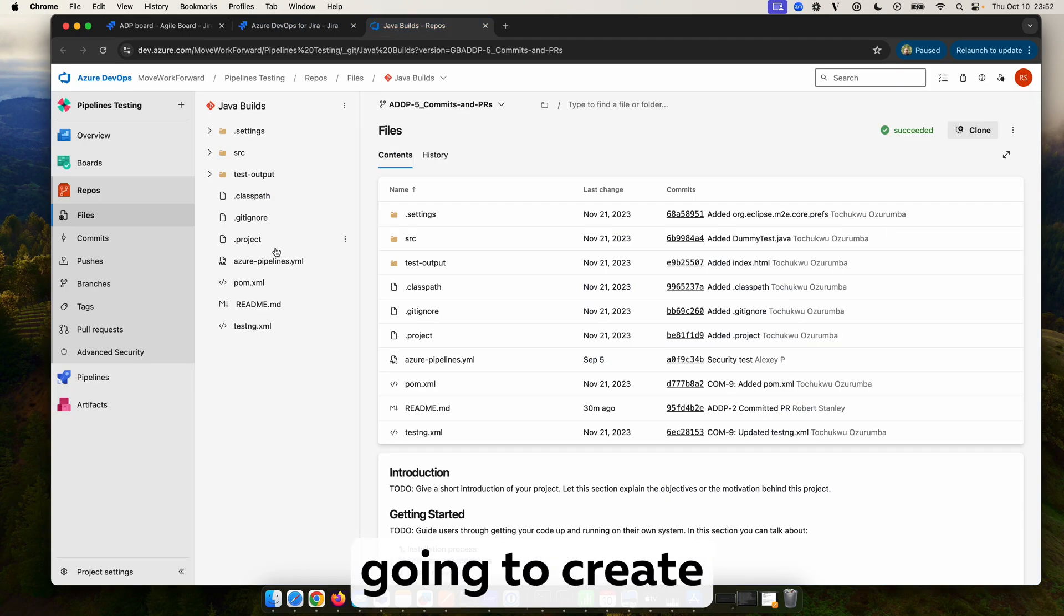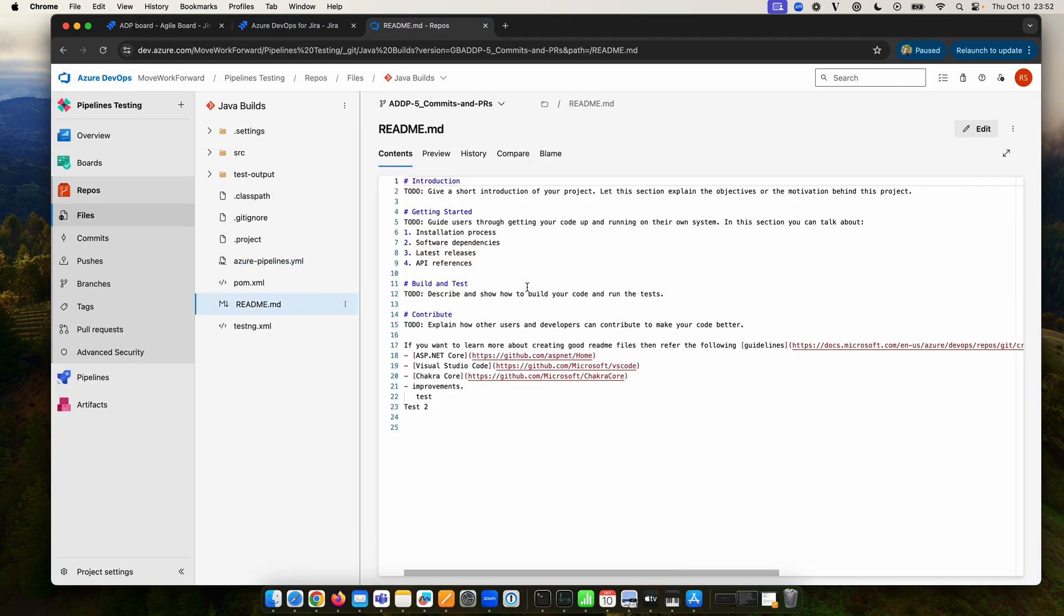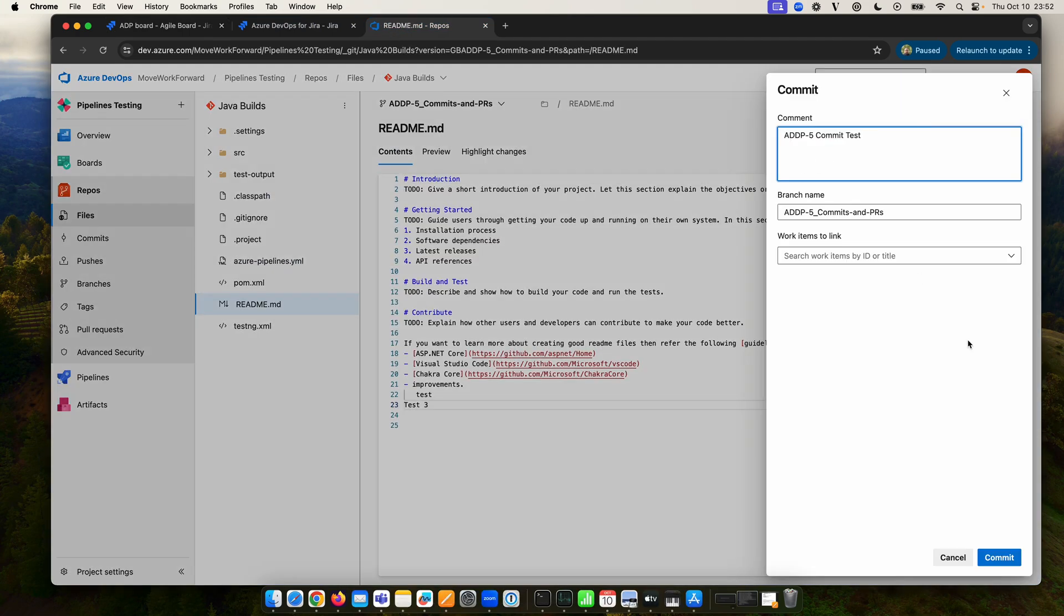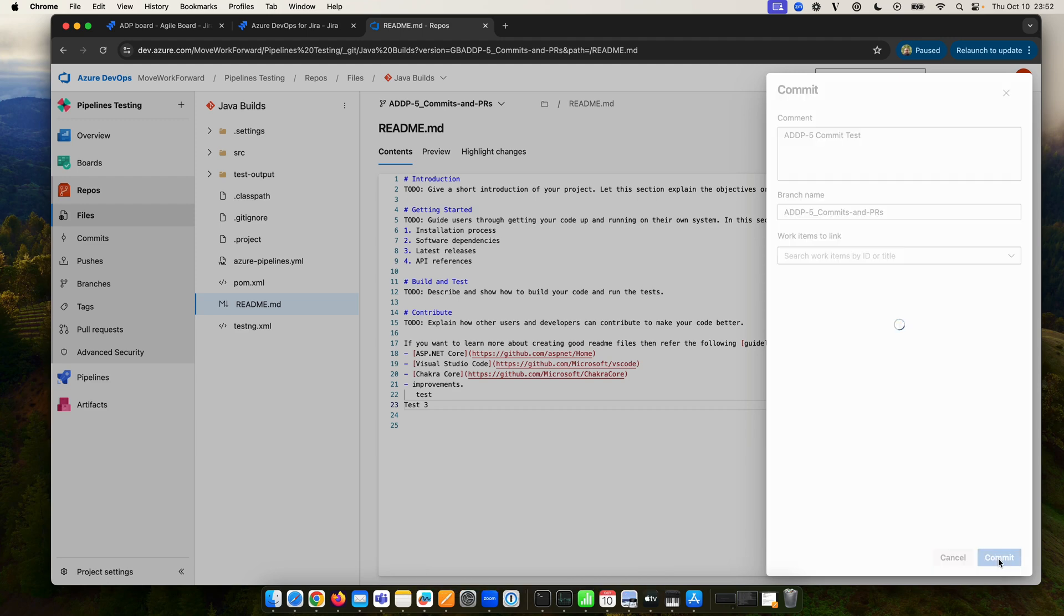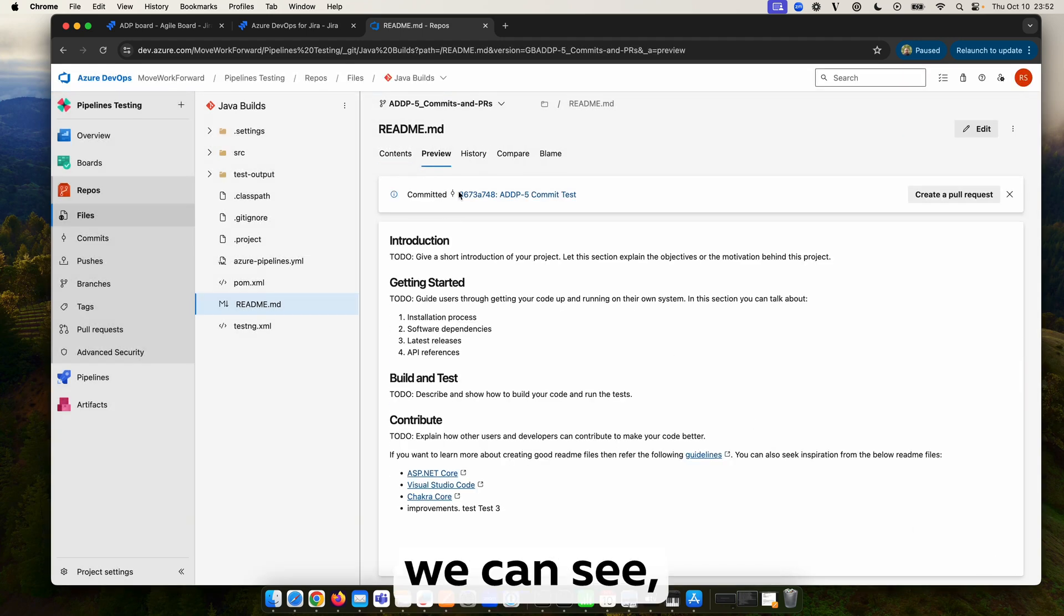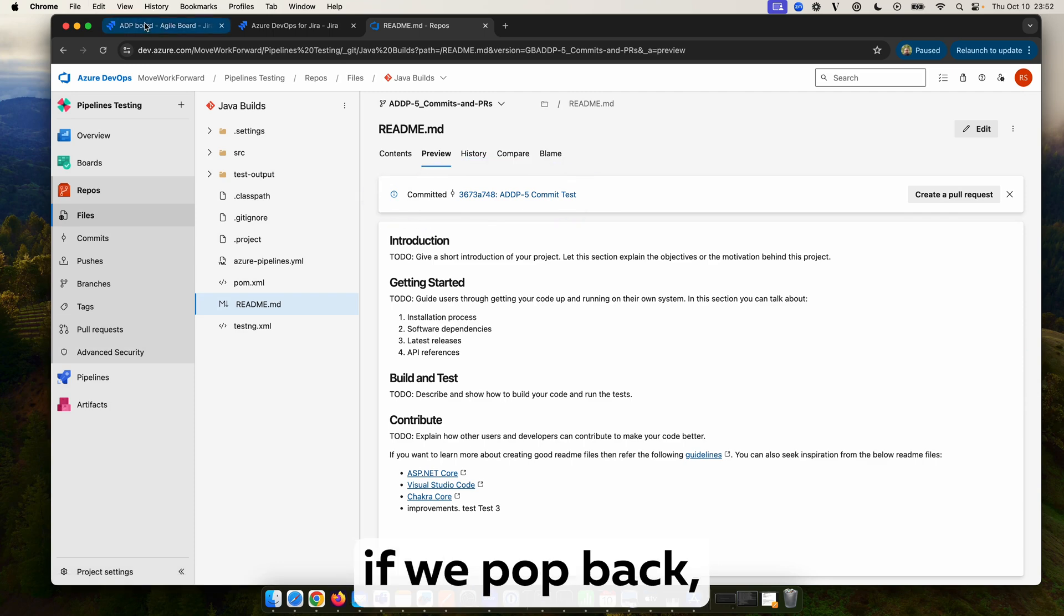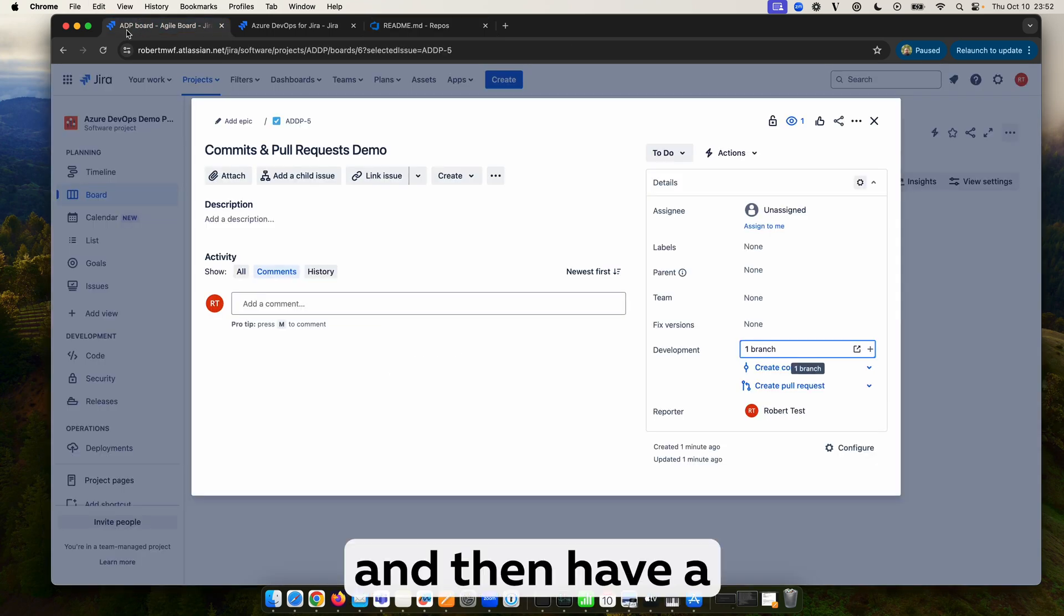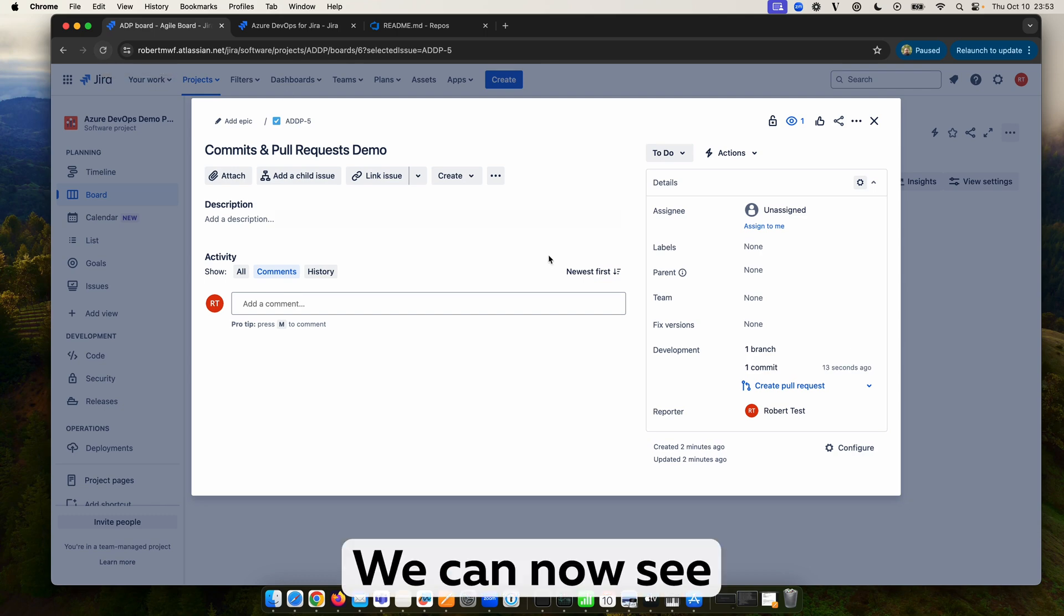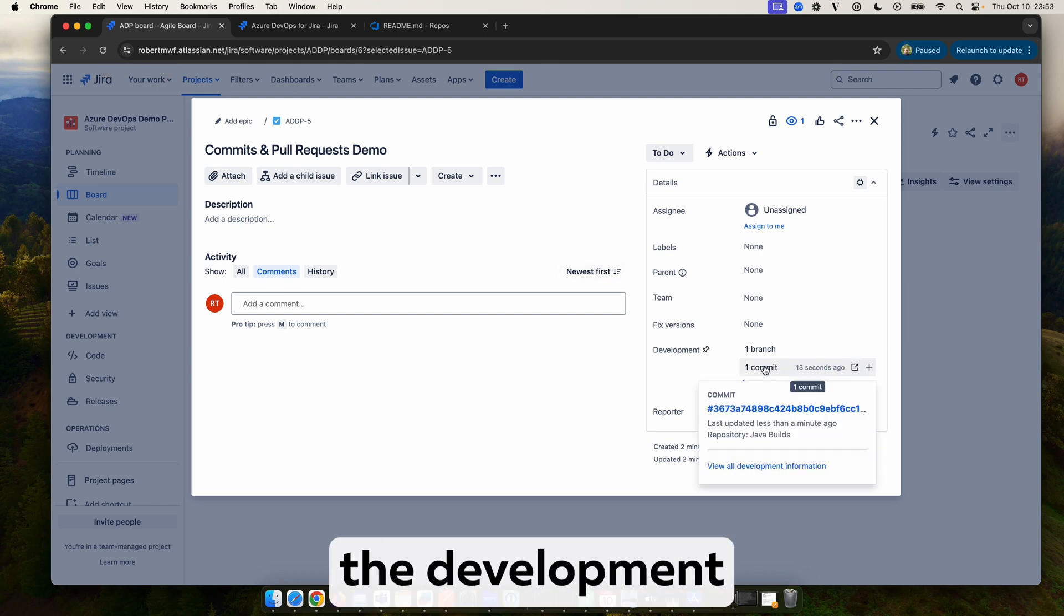So we are going to create a commit within this branch and we will create that commit. As we can see it has been committed, and if we pop back and have a quick refresh we can now see our commit is also listed in the development panel.